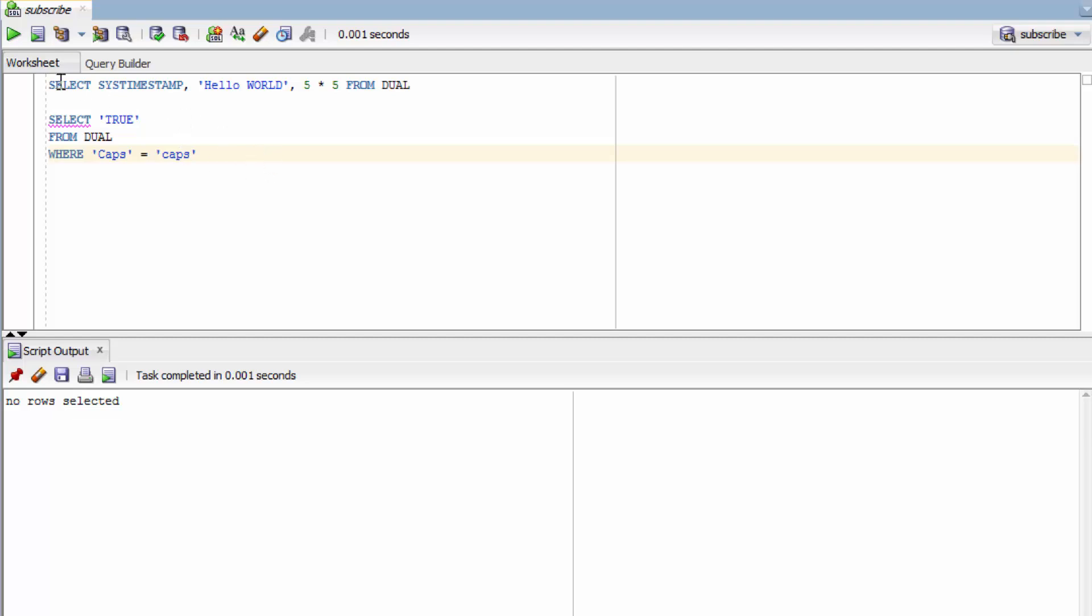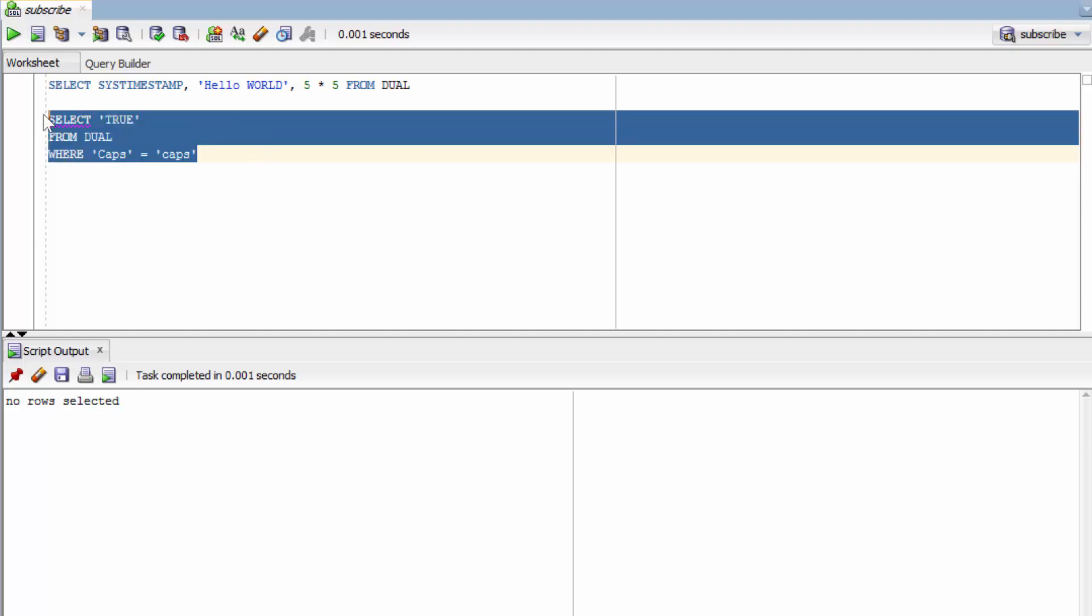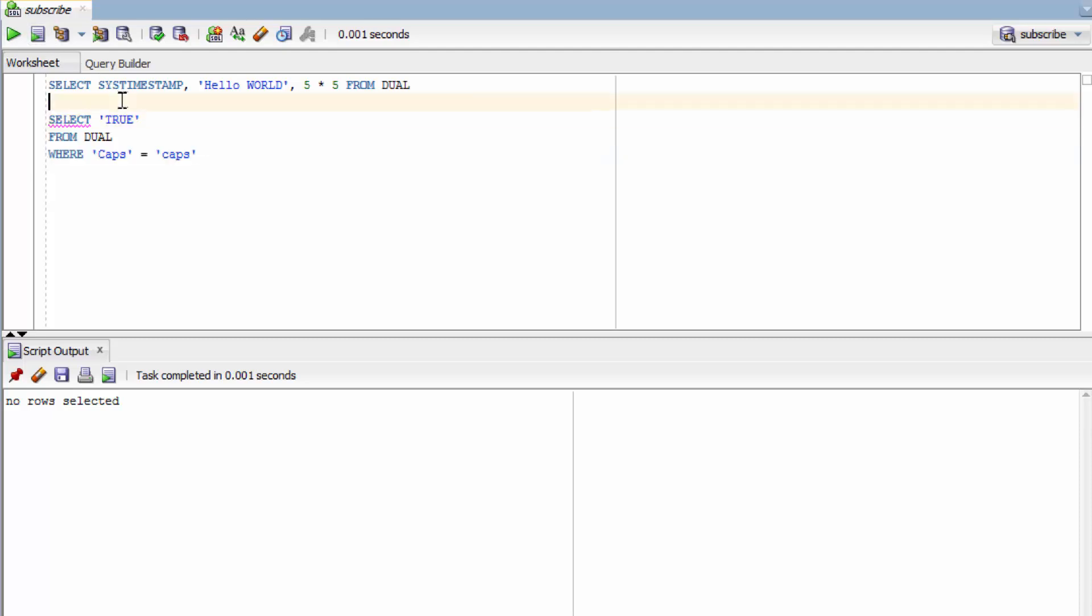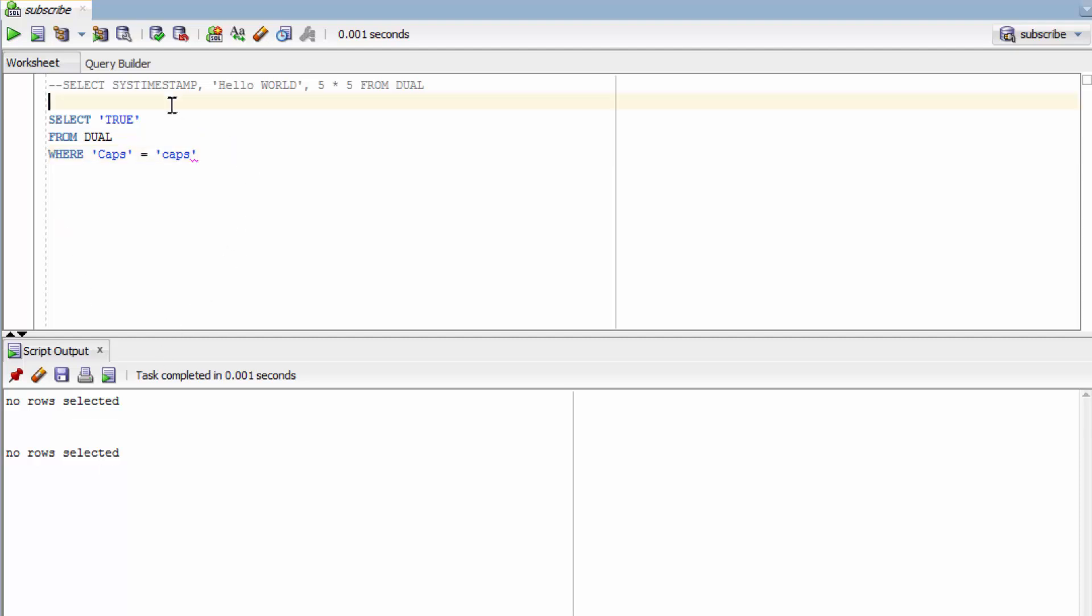Now, another way, rather than having to highlight everything and then clicking one of these buttons, there's something known as comments and comments can be used to kind of tell the database engine to ignore certain parts of our code. So right now I'm not using this line so I can tell it, hey, ignore this. And the way you do that is with two minus signs and you can see it changes colors. It's pretty. Yeah. So now I don't have to highlight this. I can just press this button and you can see it runs. That's one type of comment.